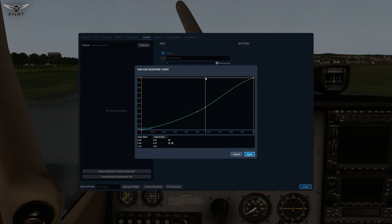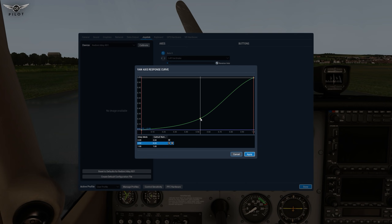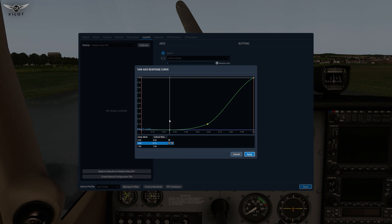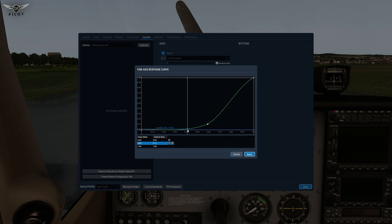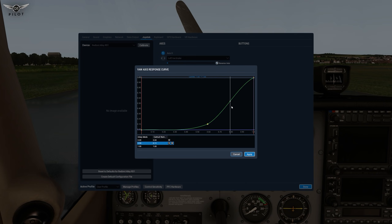Laminar Research has allowed us to change this. You can move this point down, and what this means is: as I press the right rudder, up to that point there will be absolutely no rudder force applied in the sim. Then at that point it will start growing and shoot up, and at full deflection I'll get 100%.